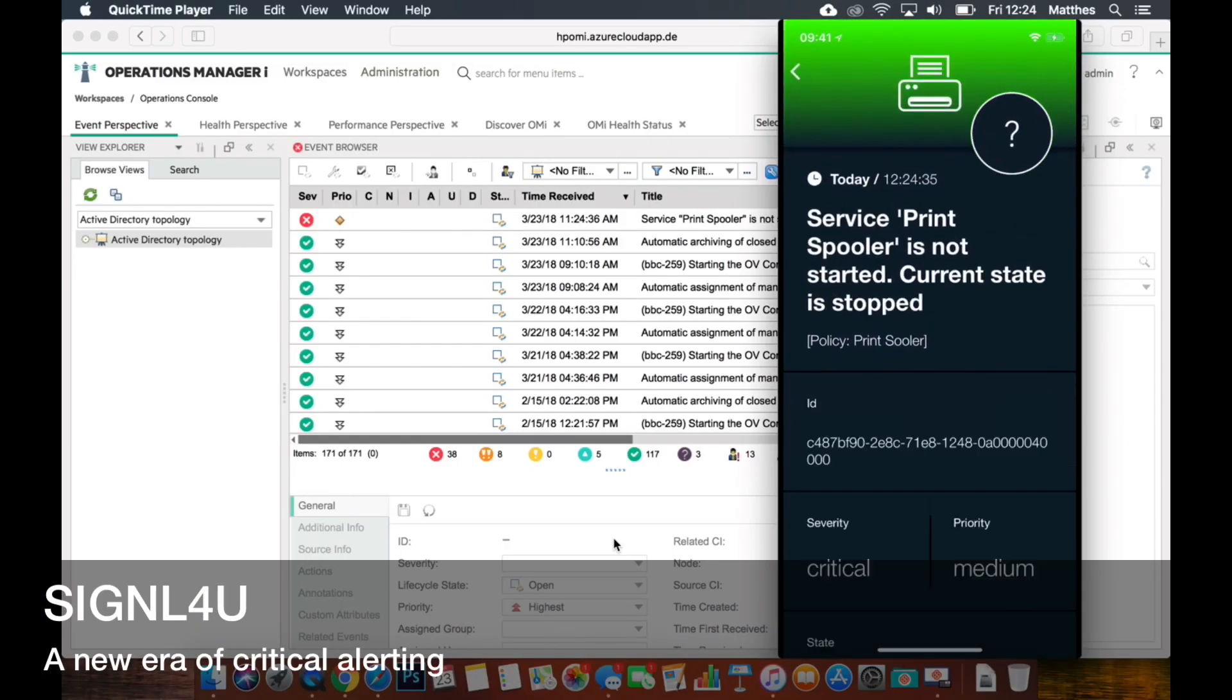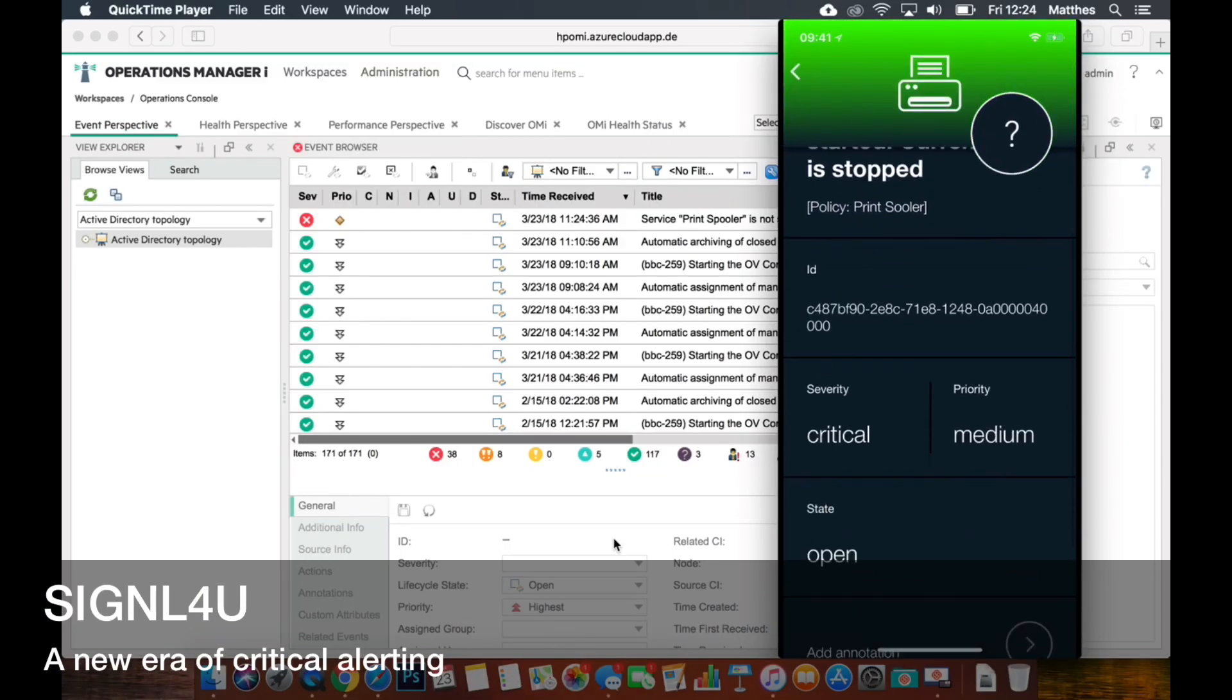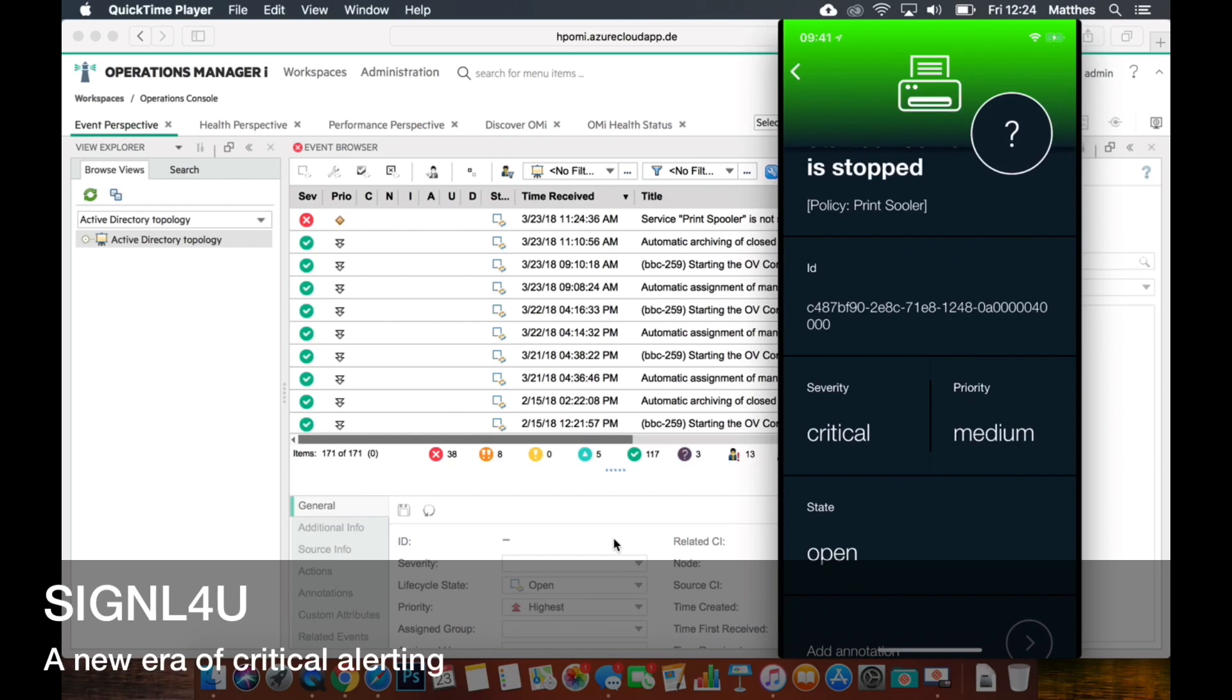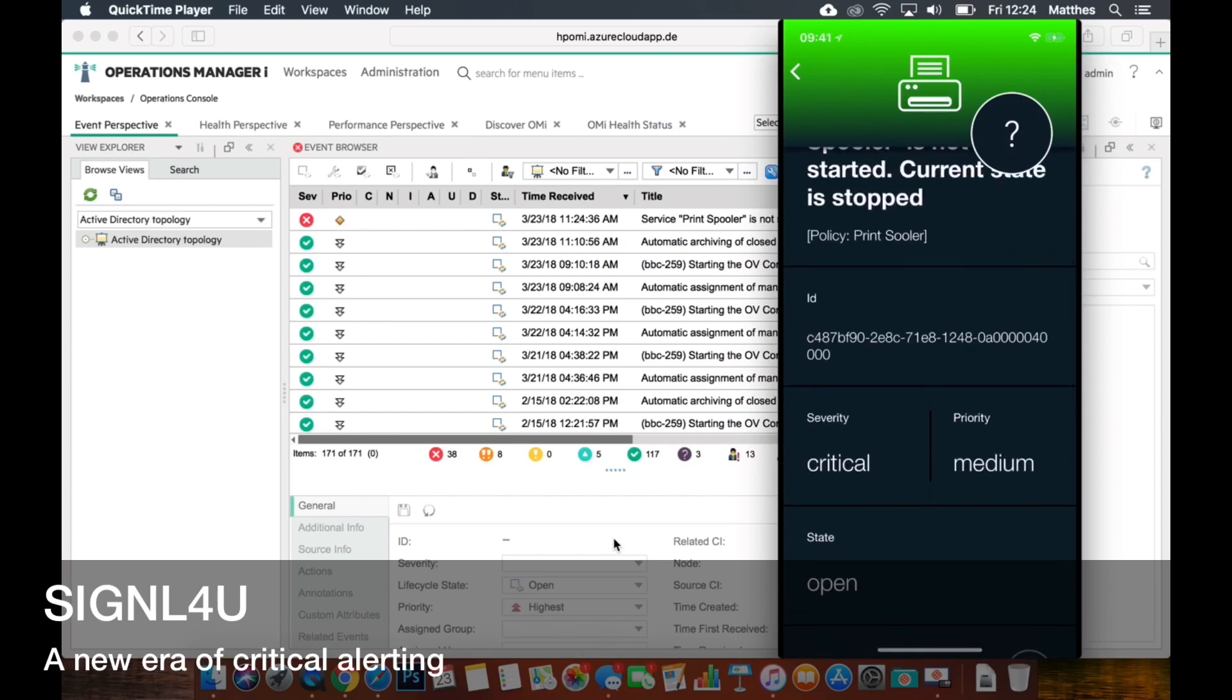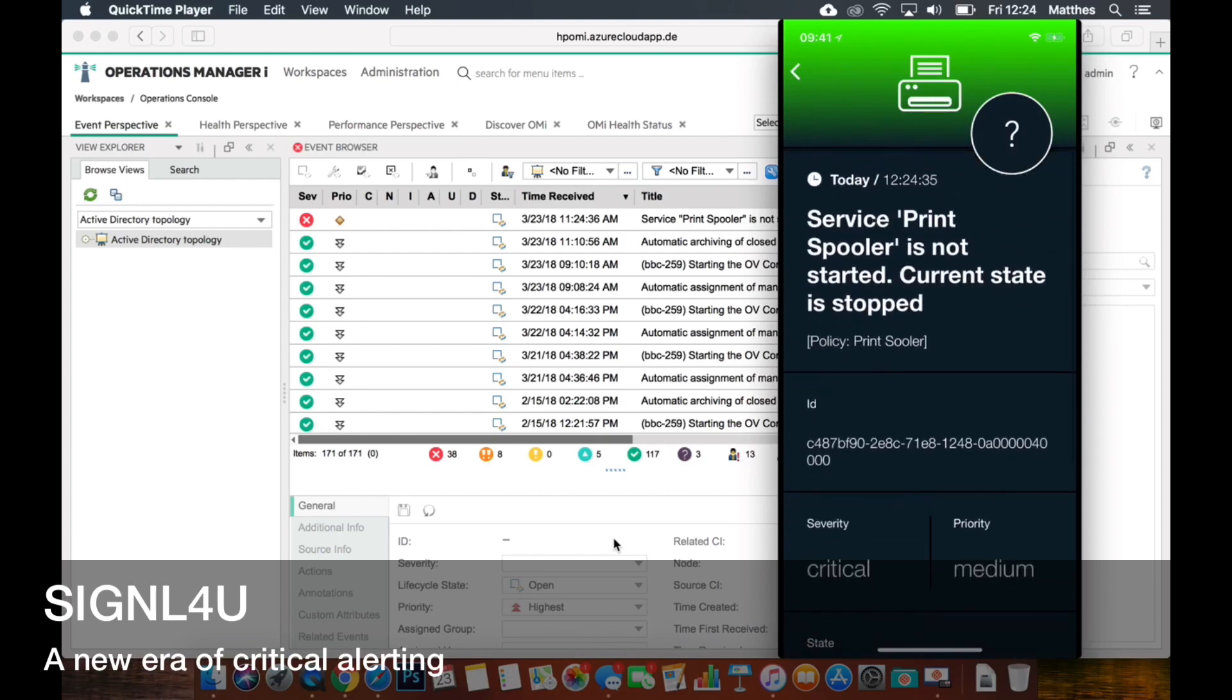So we can actually browse some details from the event in OMI. We can see it here in the Signal 4 mobile app. We can check out what has happened, what's the effect on that system, what's the process name, and then it's important to take ownership.